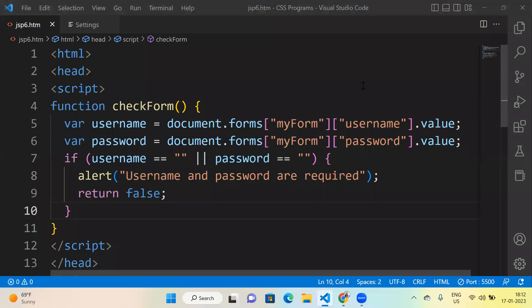Hello everyone, I hope you all are doing very well. In this session we are going to discuss how to create username and password validation using JavaScript.